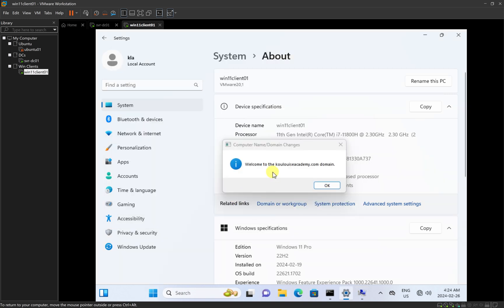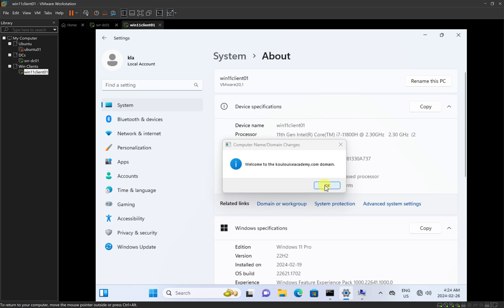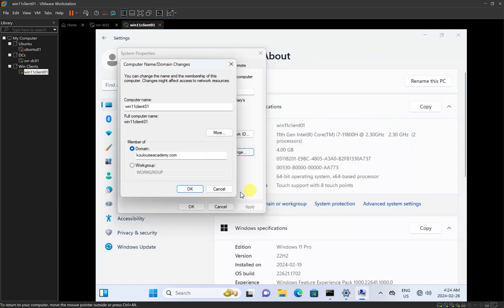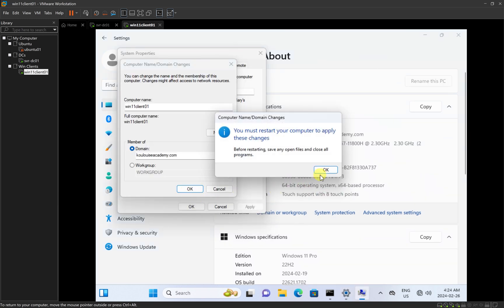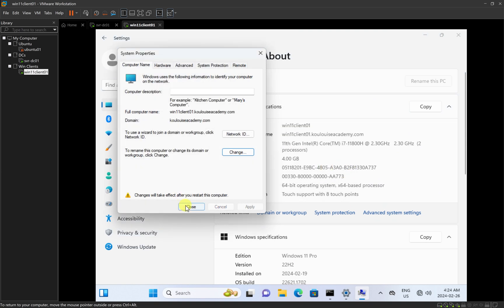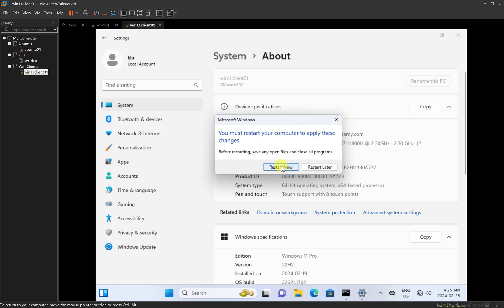Once I click OK, it tells me: welcome to the louiseacademy.com domain. I click OK, and then OK again. It then tells me that I need to restart for the changes to take effect. I click OK, then Close, and then Restart Now.